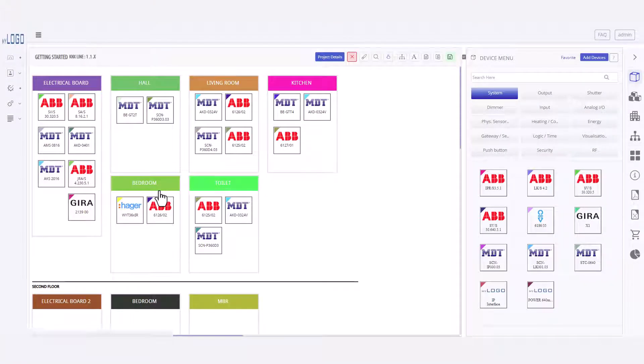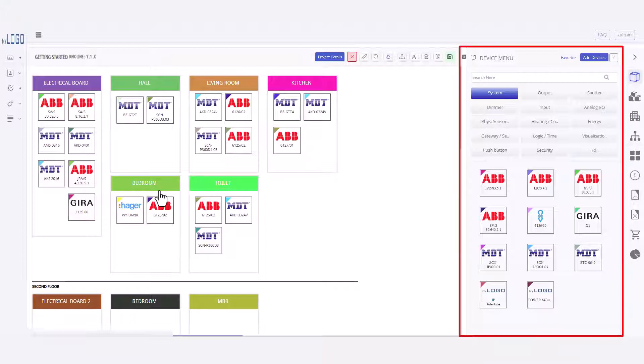Now we have opened the drawing board. This is where we plan and build projects. On the right we have the device menu open. Let's add a push button.